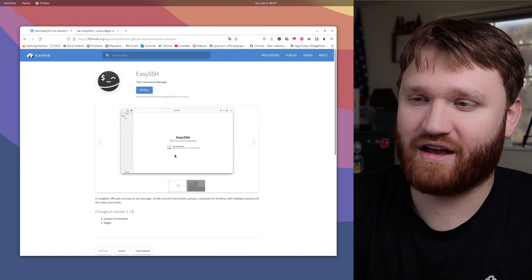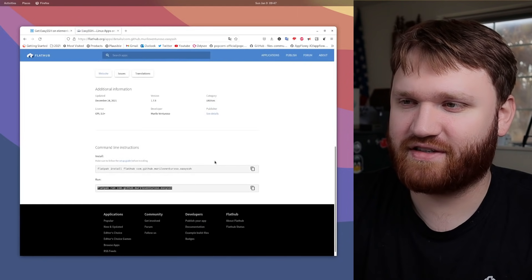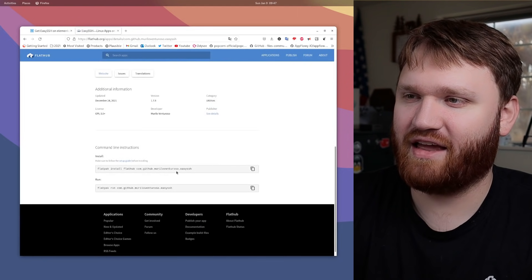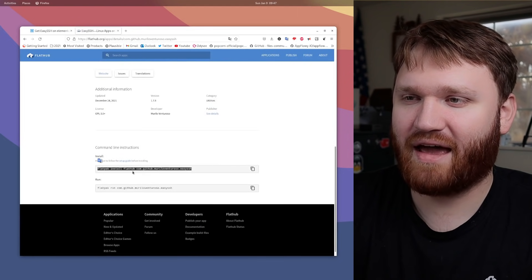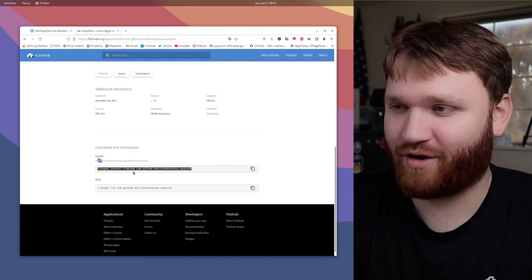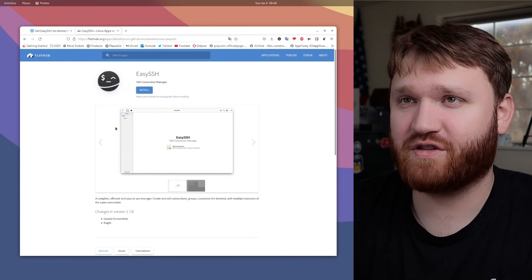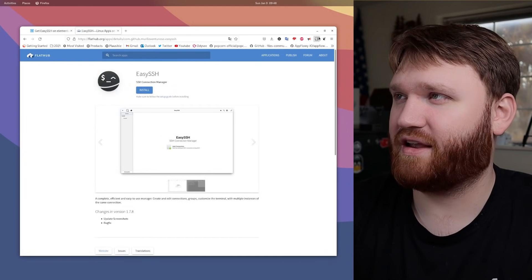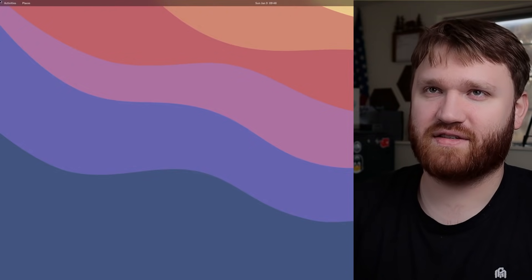If you go over to FlatHub, it is available here as well. On this Arch system, I just installed it with the Flatpak install command right here, and I got to say, it is an absolutely beautiful application.